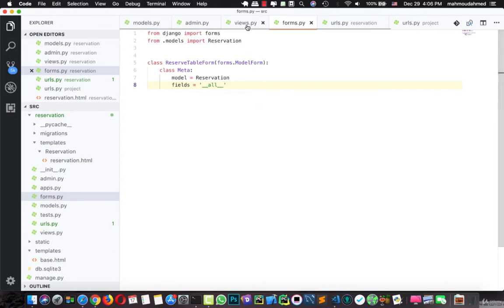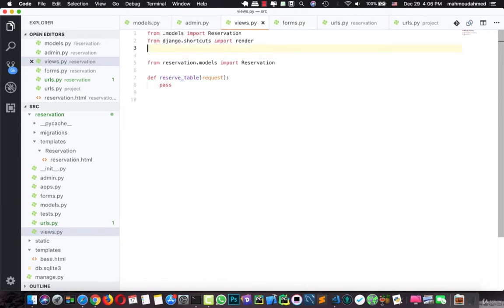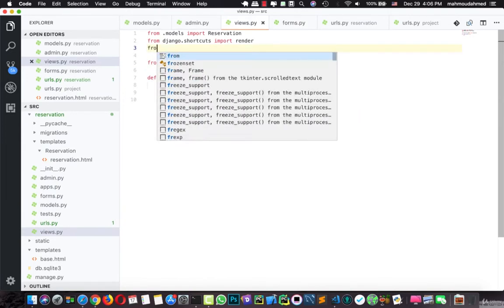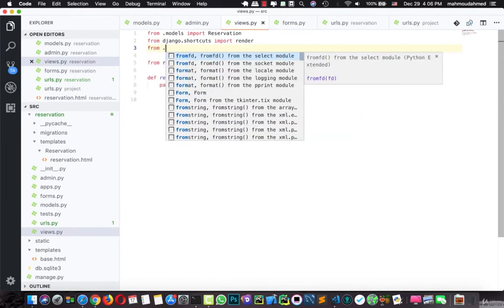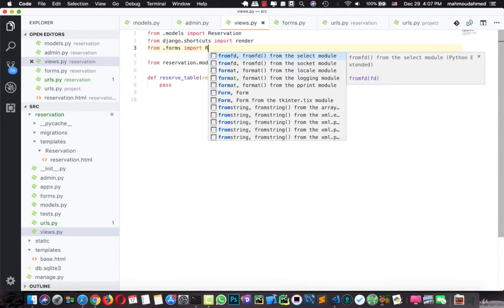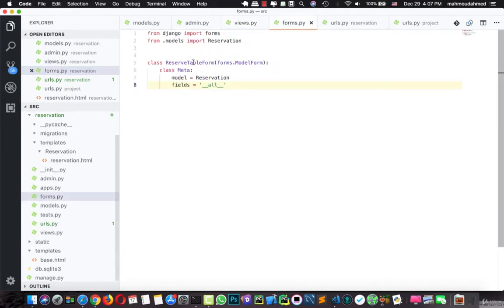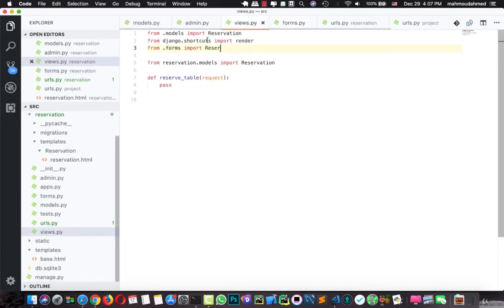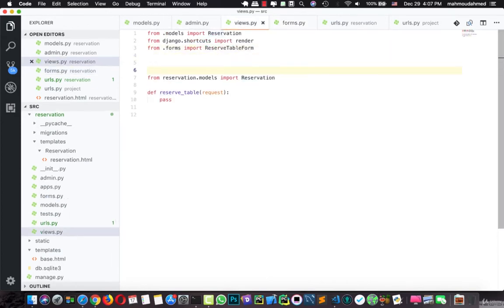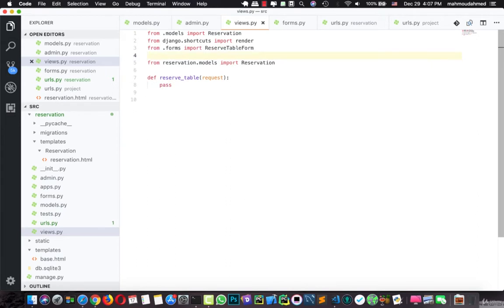We need to import this form in our views. So from .forms we'll import ReserveTableForm. Let's save this.